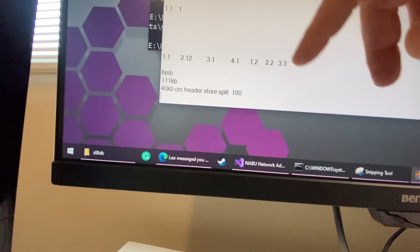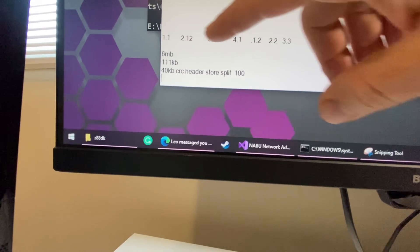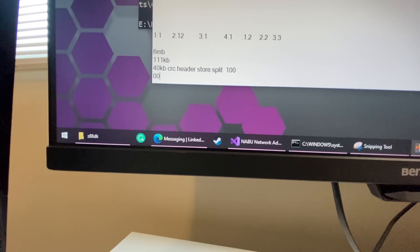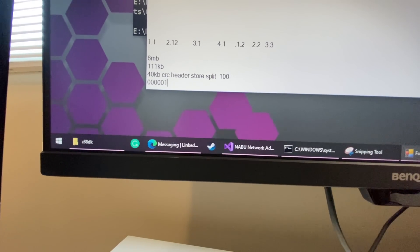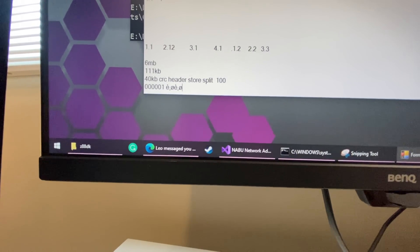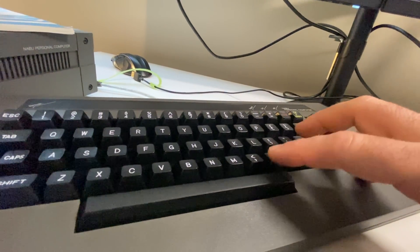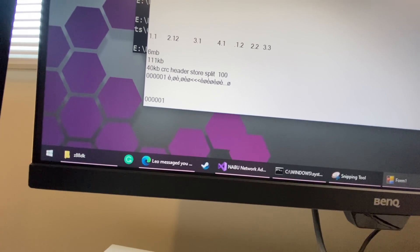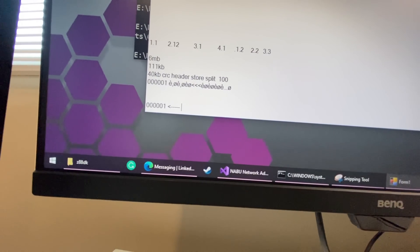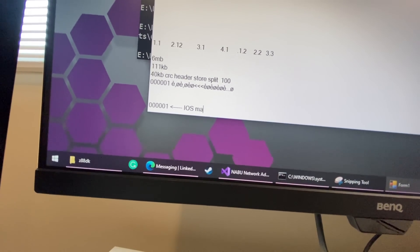What was neat about this — and the reason I'm explaining it — is that when segment 000001 gets requested and loaded, that is actually the IOS, like I mentioned, and it also contains the main menu.